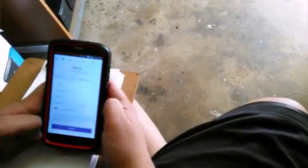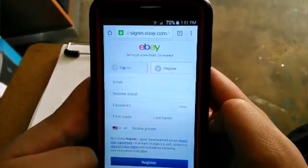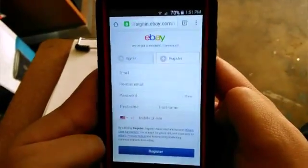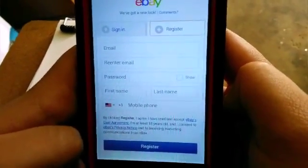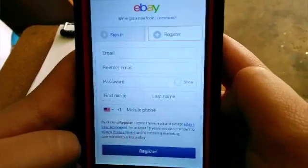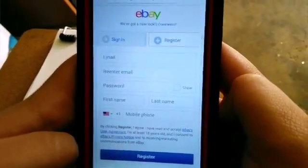He already downloaded the eBay app on his phone, so he's gonna show us how to do it — actually he's gonna do it for the first time. First thing you do is sign into eBay on a regular browser. It's asking for your email, re-enter the email, make a password, first name, last name, and your mobile phone. That's what you need to register an eBay account.